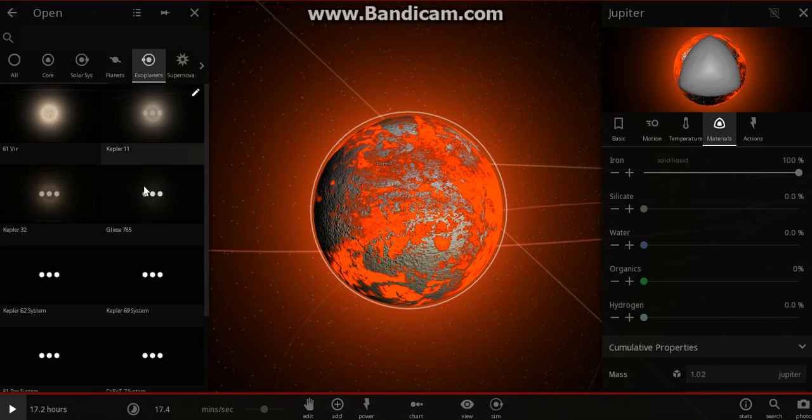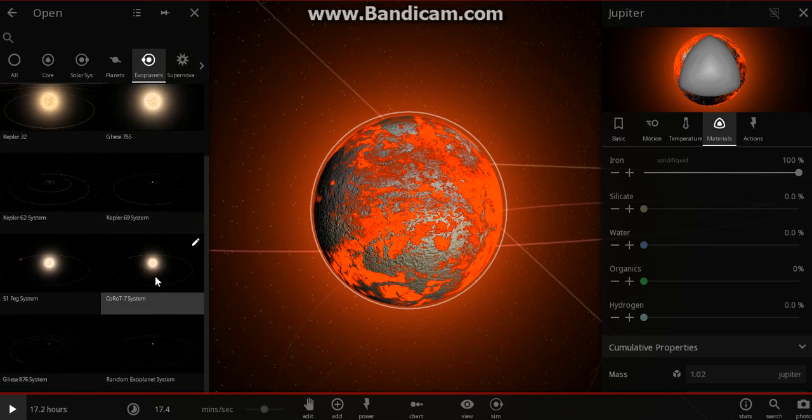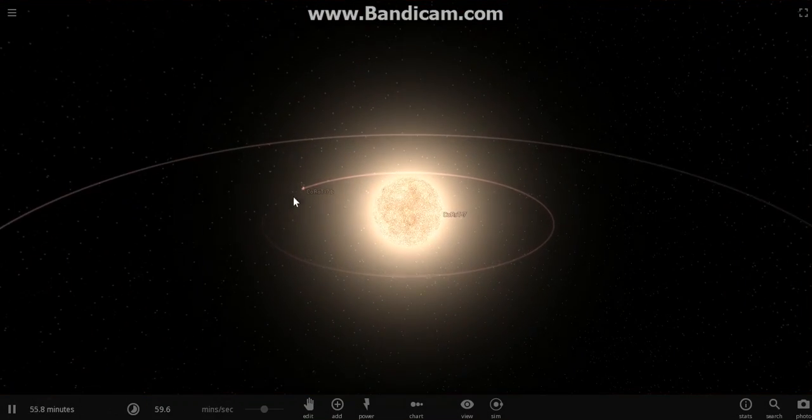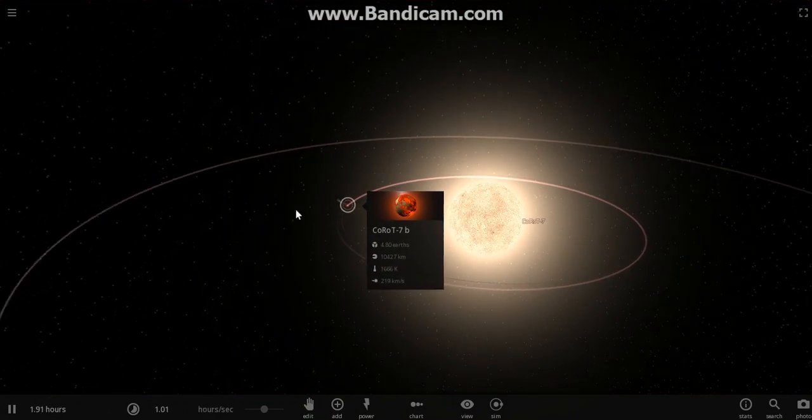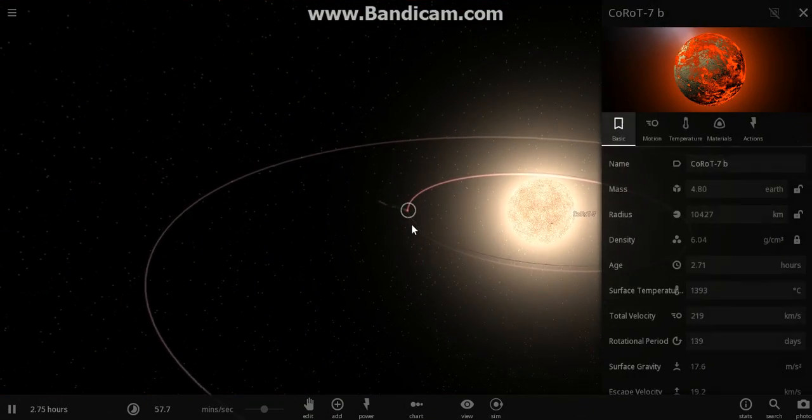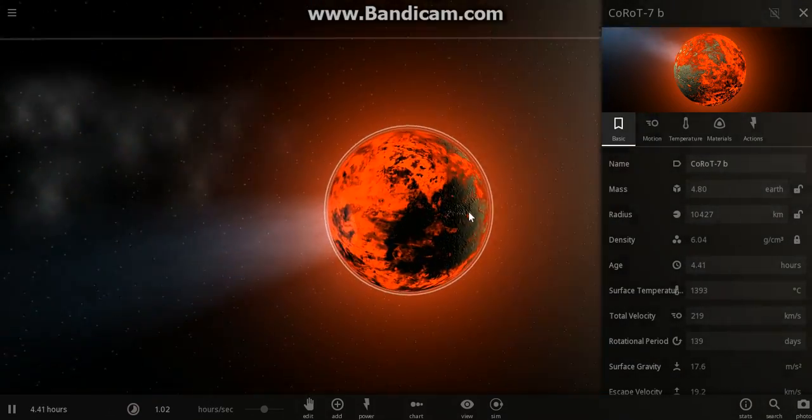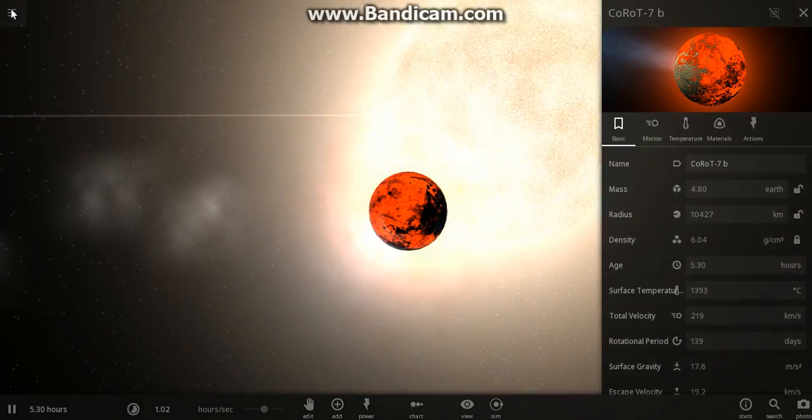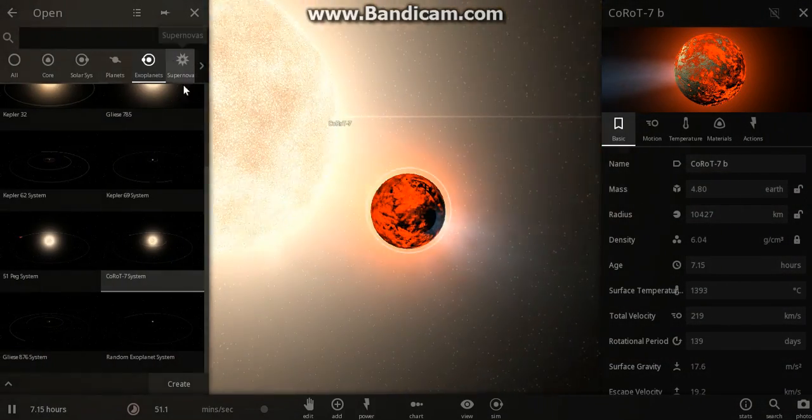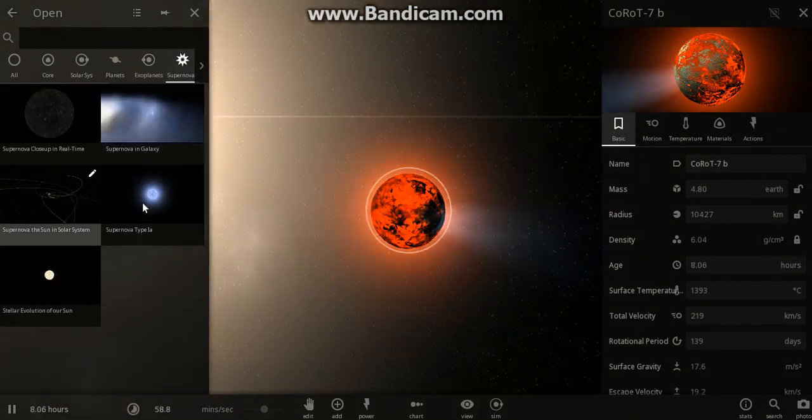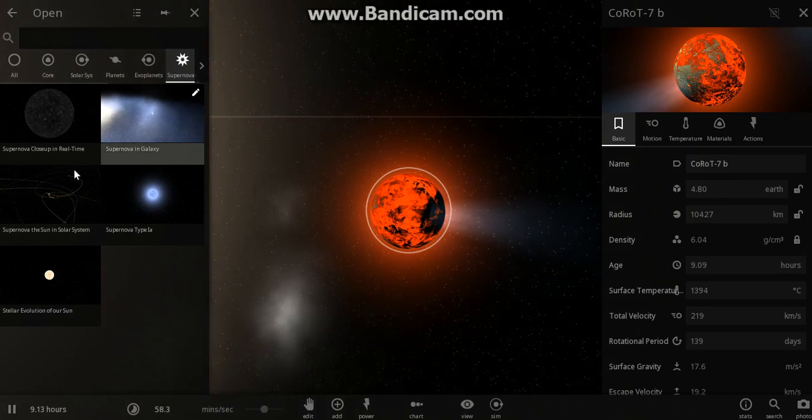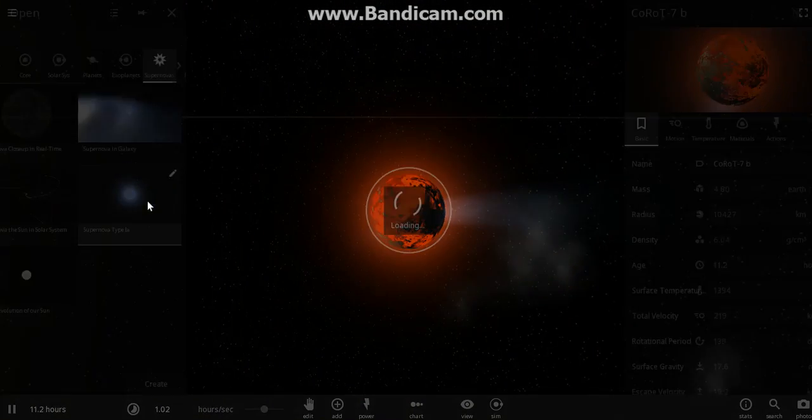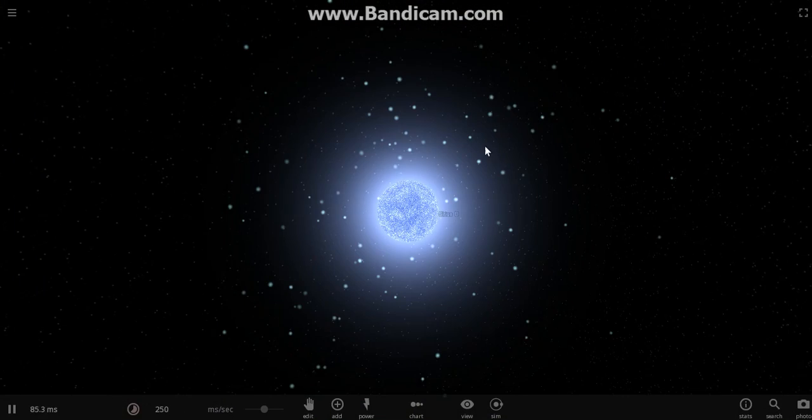Let's look at some exoplanets here. Let's look at this one. Holy crap. Dude. That's pretty cool looking. You know what? Let's do some supernovas.